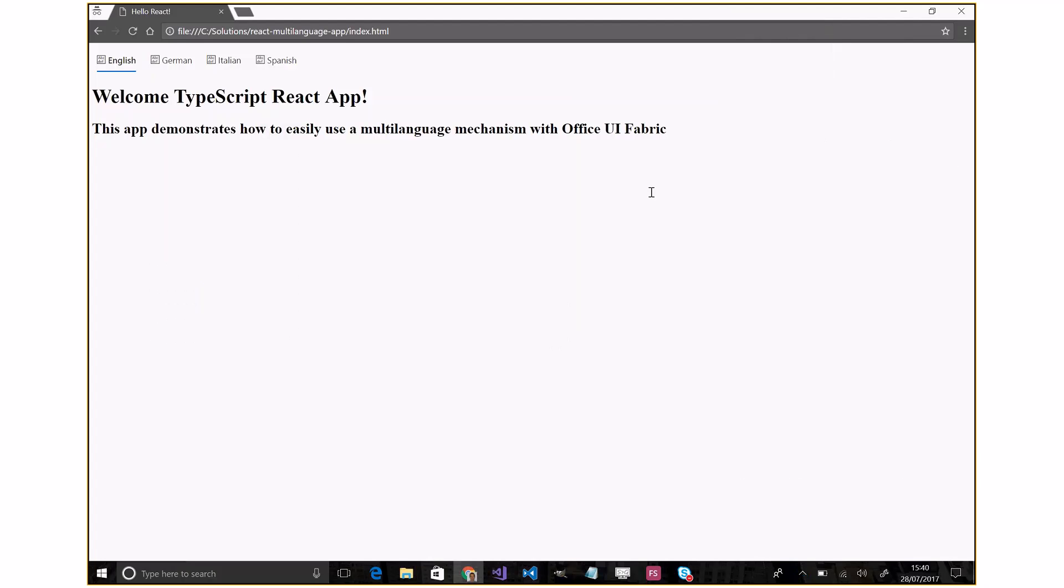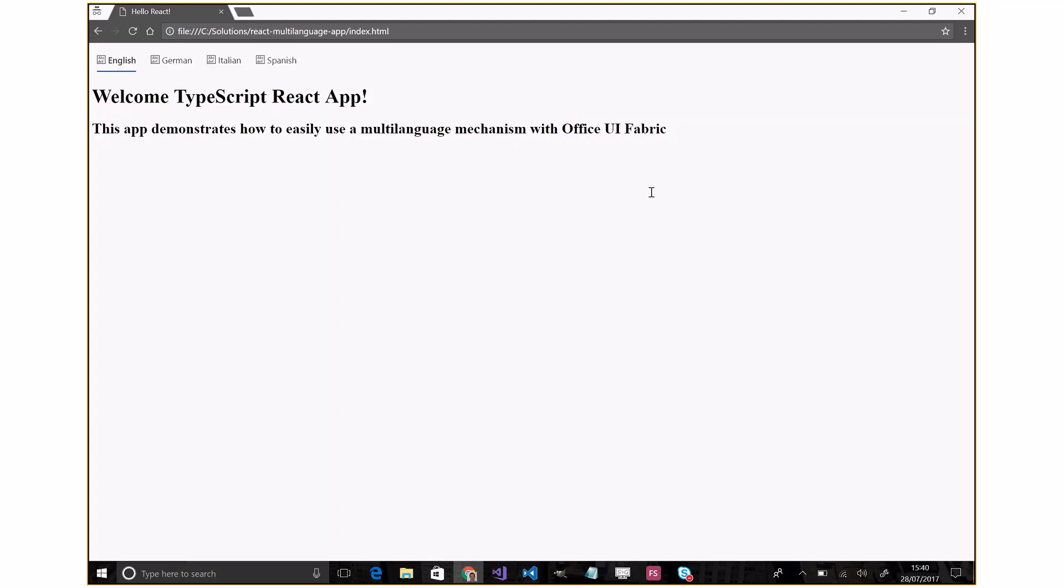Hi, I'm Juliano De Luca. In this video I'd like to show you how it's really easy to develop React solutions with multi-language support. Very often it happens to build up solutions with different languages. React is a really popular front-end framework.